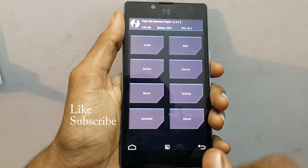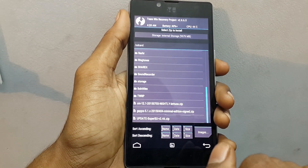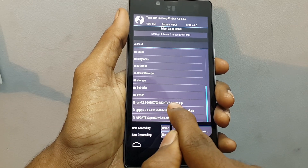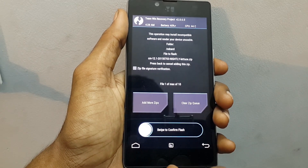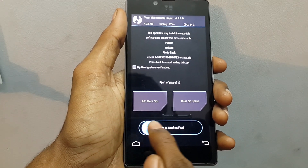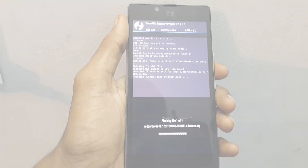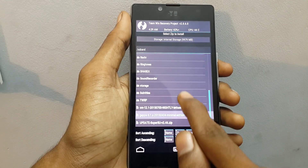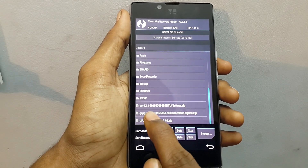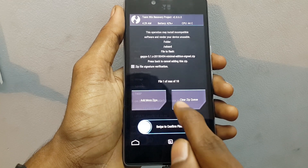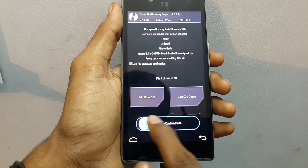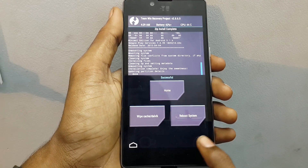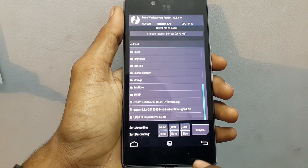Now click on Install and select the CM 12.1, which is the Android 5.1 based ROM. Swipe from left to right to flash it. After finishing flashing, go back and select the GApps file to install Google Apps. Swipe from left to right to flash it.